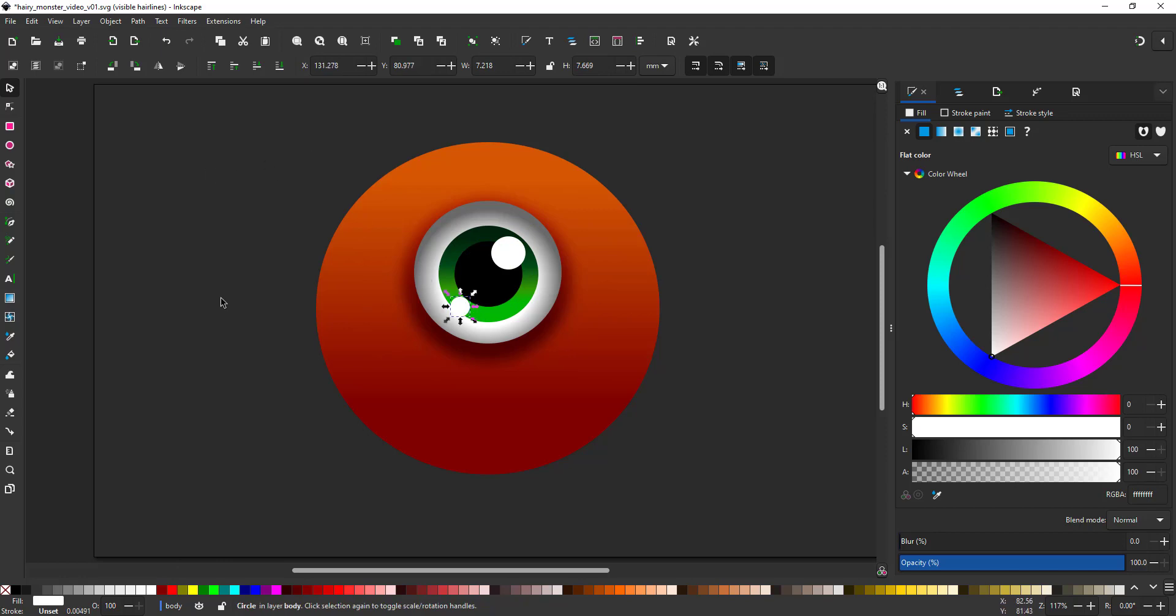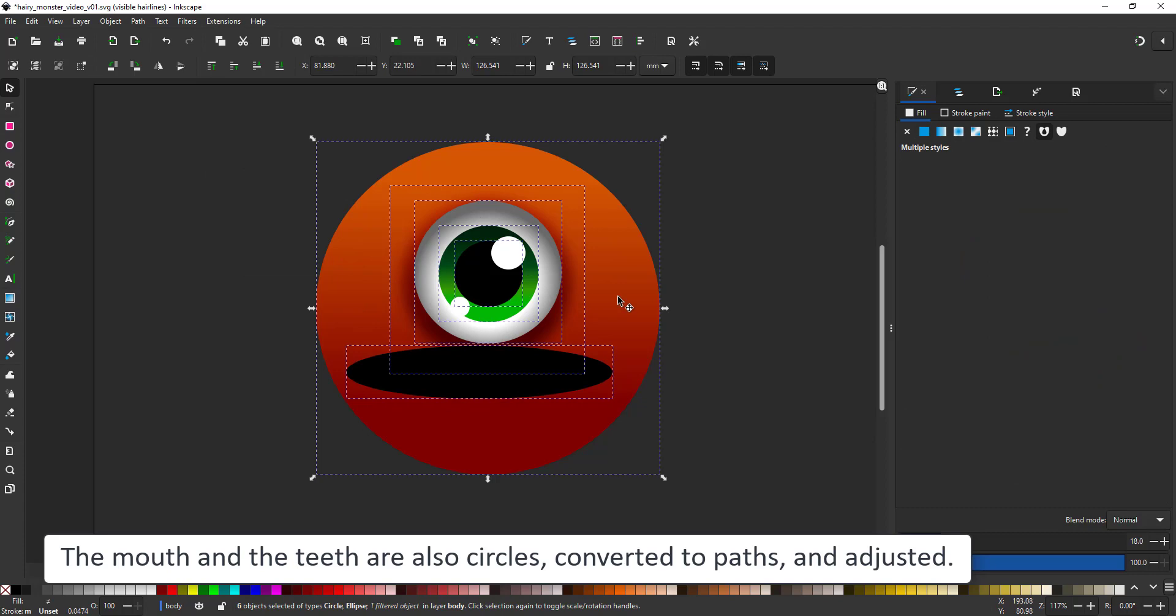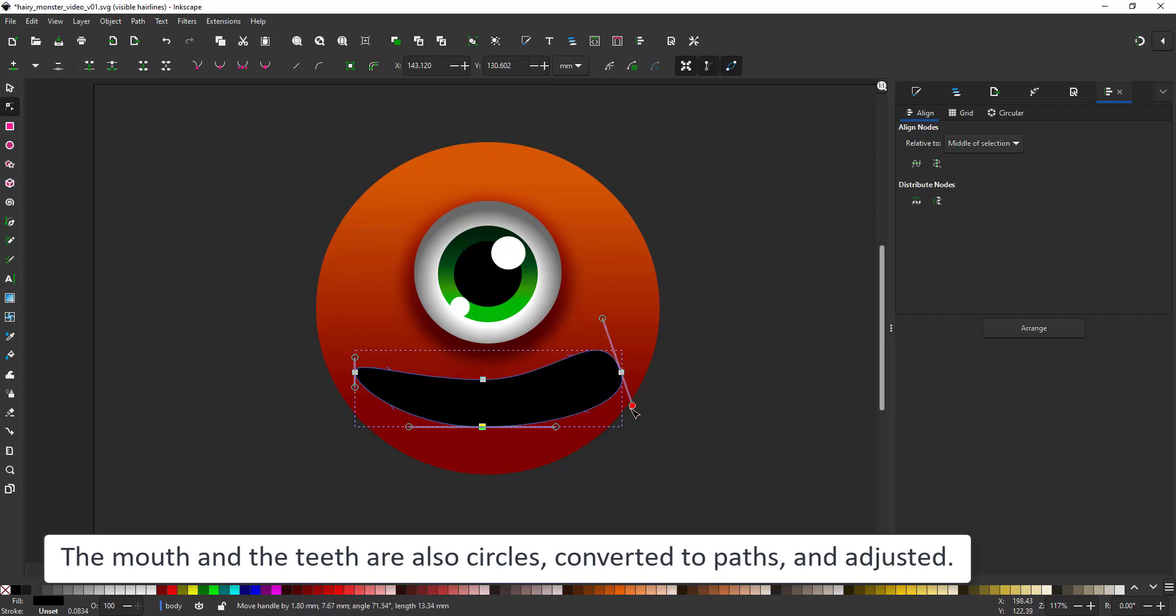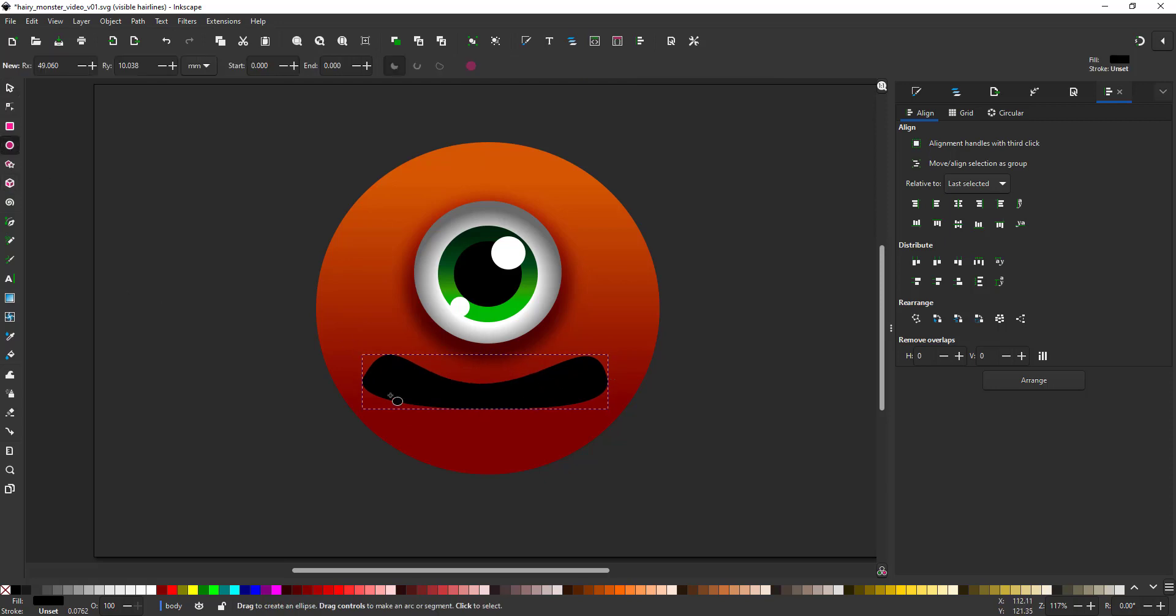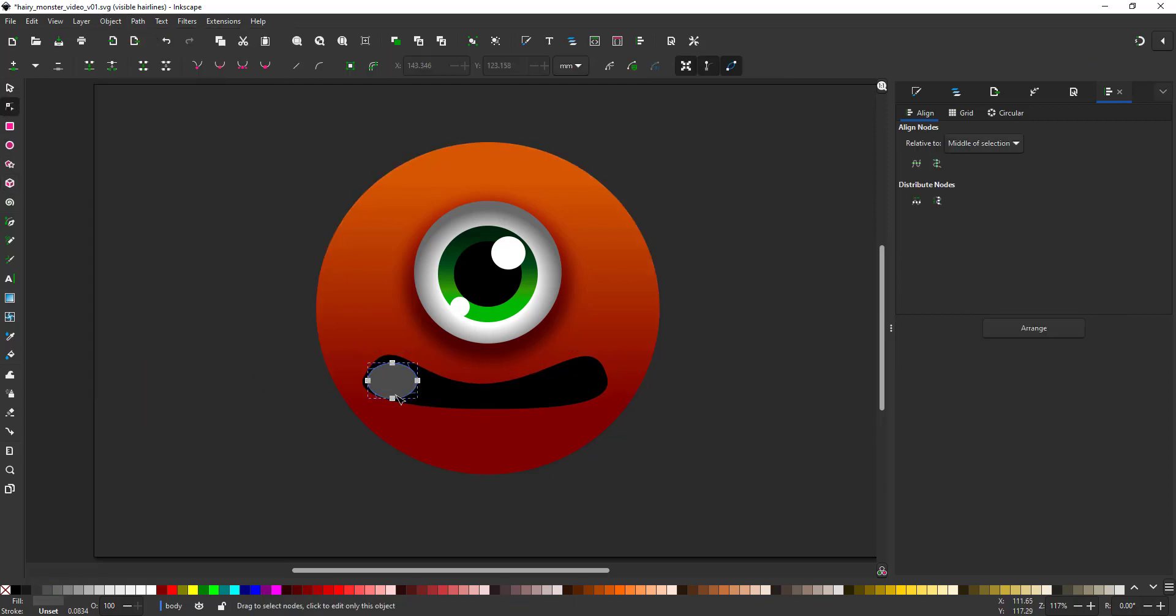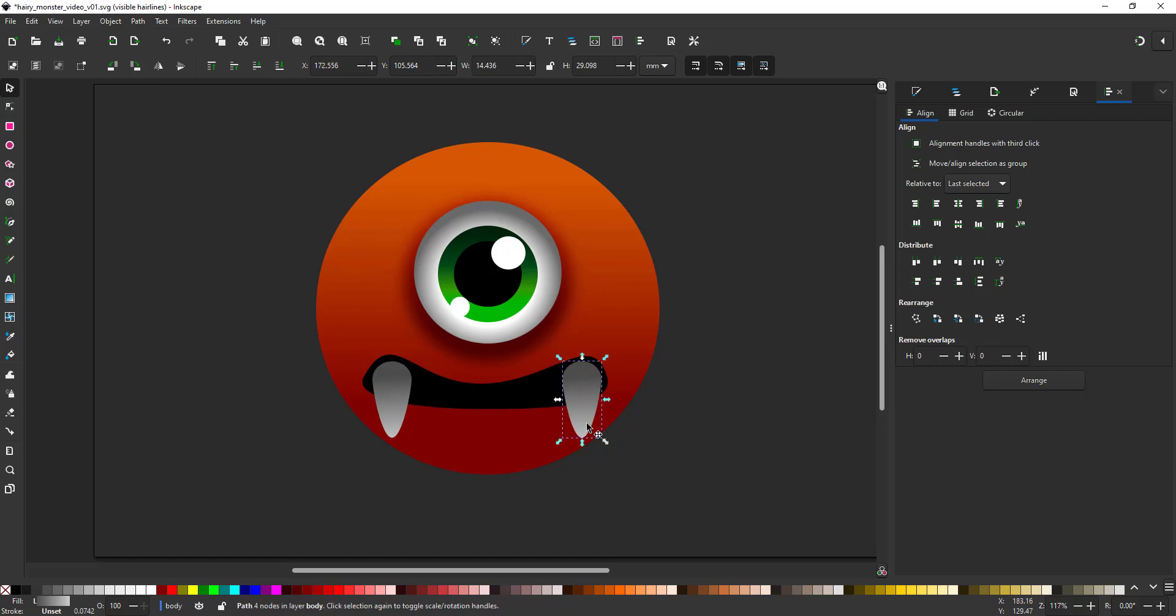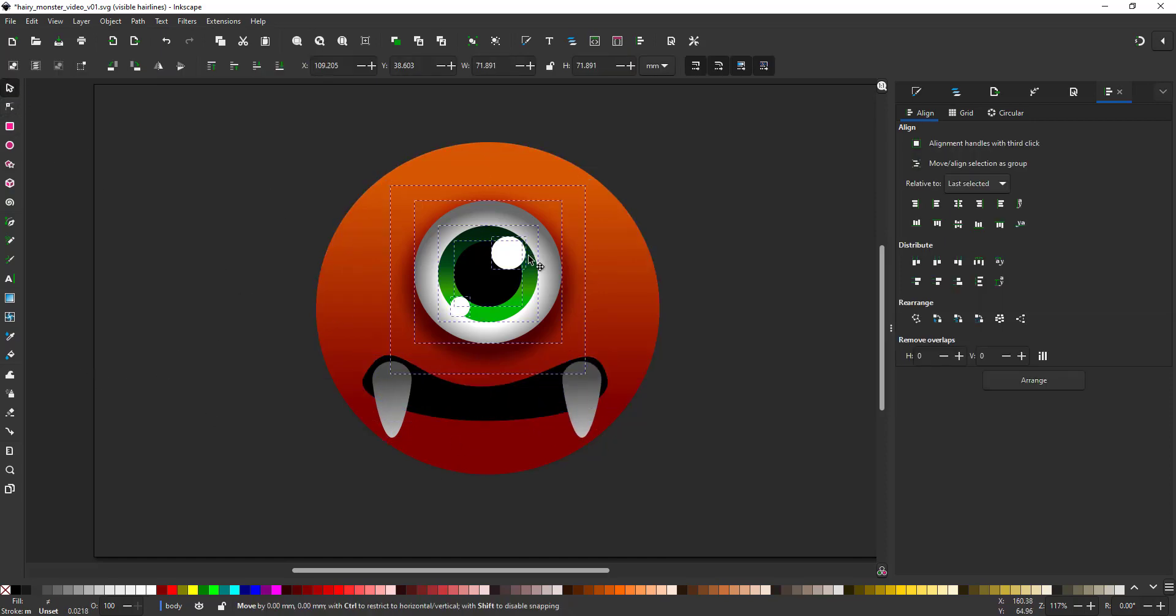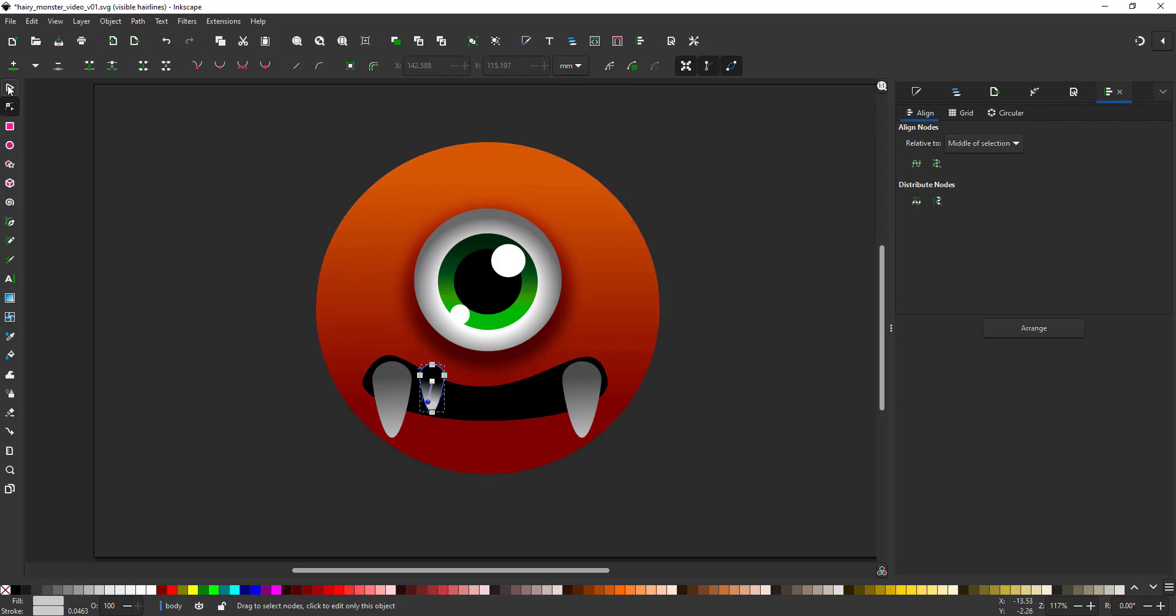The mouths and the teeth are also circles. I convert them to a path and adjust them with the node tool.